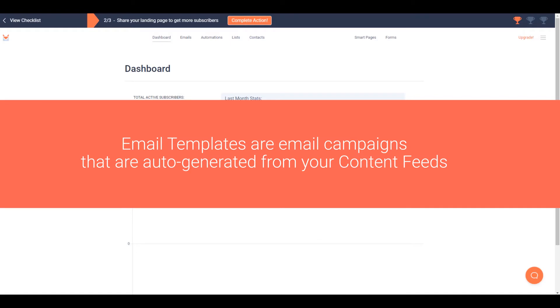In SendFox, your email templates are email campaigns that are auto-generated using feeds.